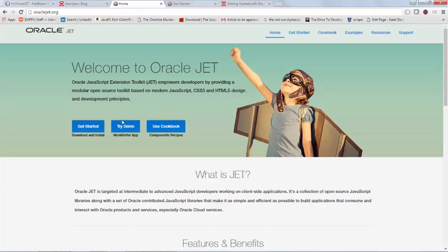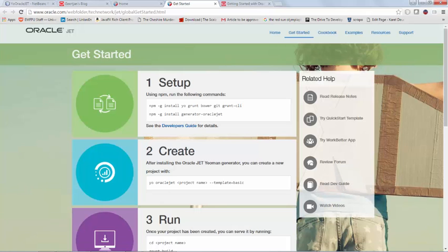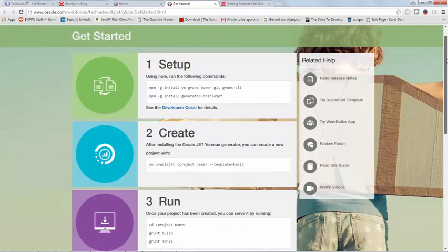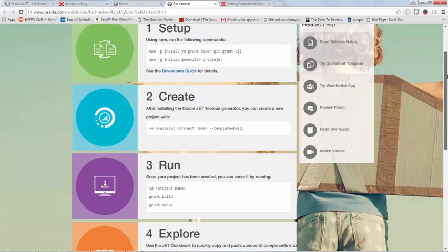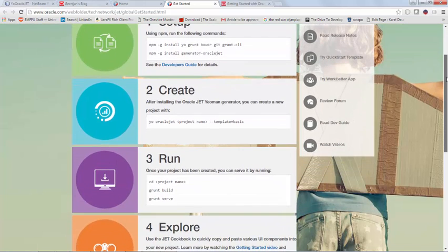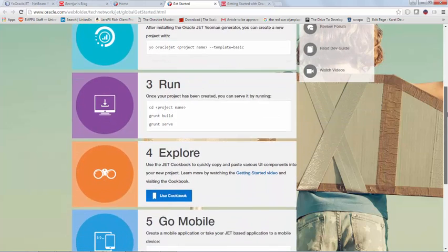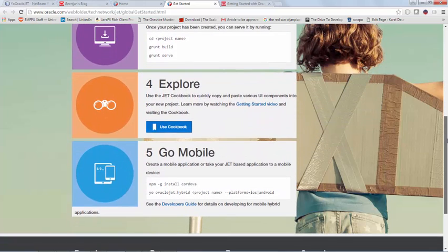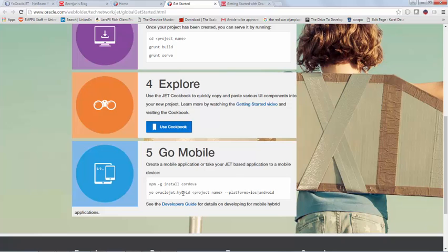If I'm on the getting started page, which I get to by clicking on this button here, you will see that there are Yeoman generators for setting up your desktop browser application that makes use of Oracle JET. But you can also create hybrid applications, Oracle JET hybrid.